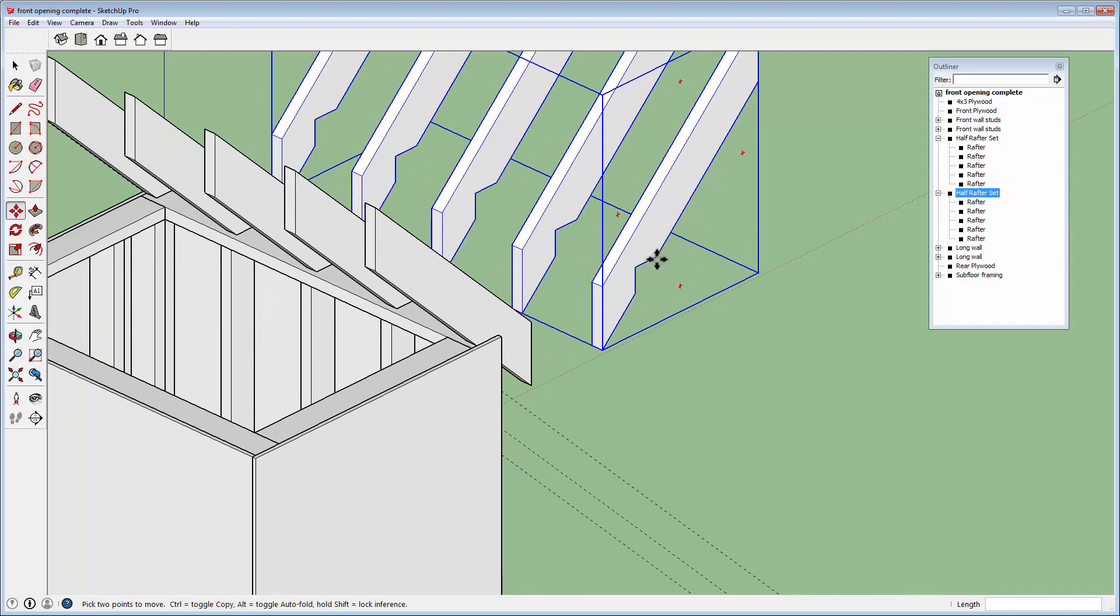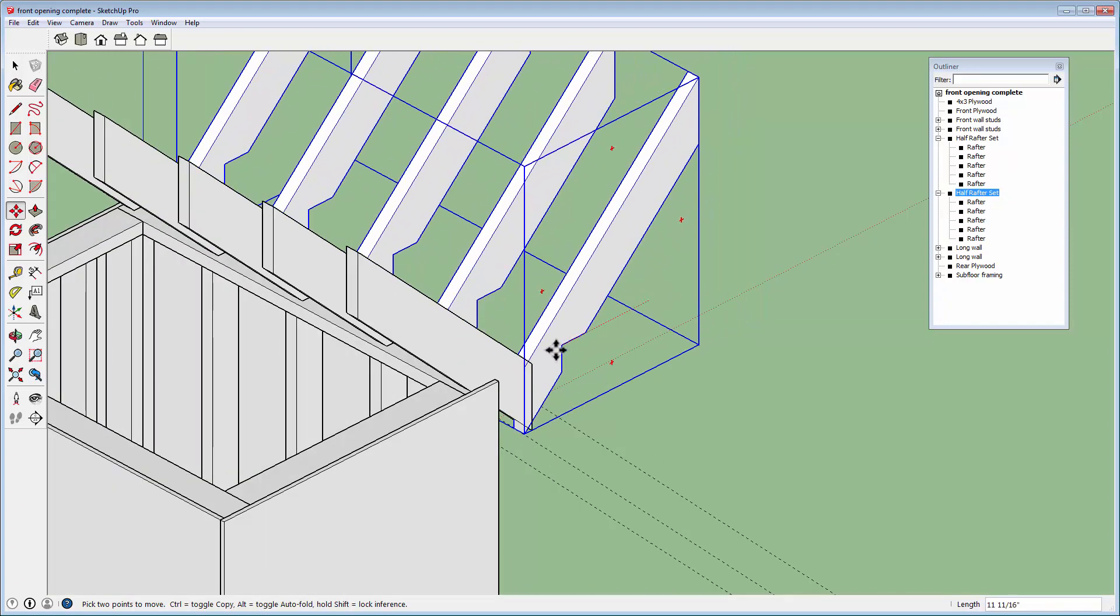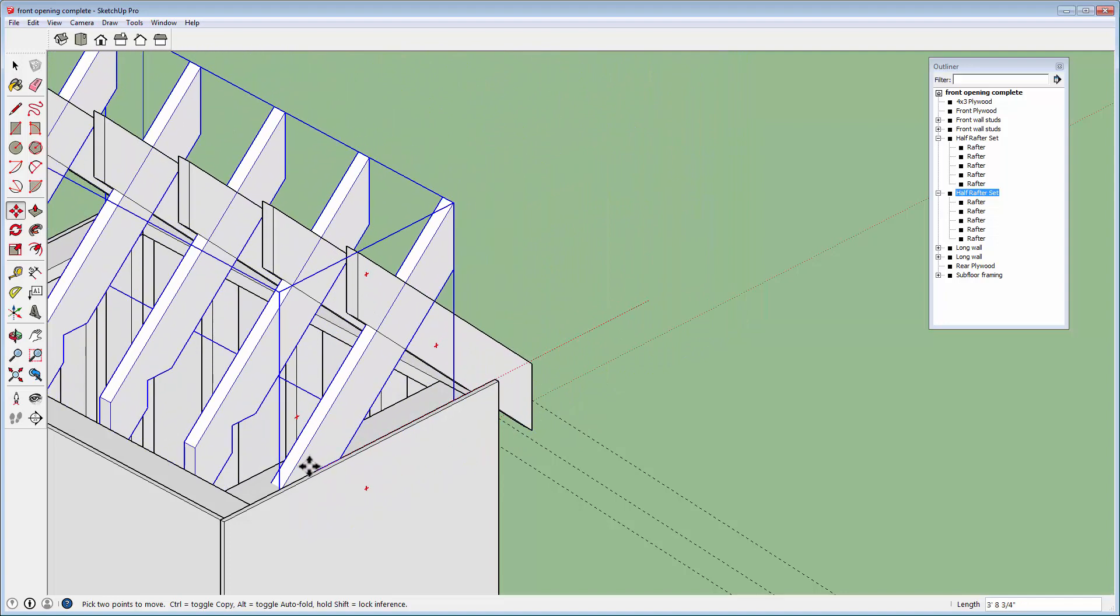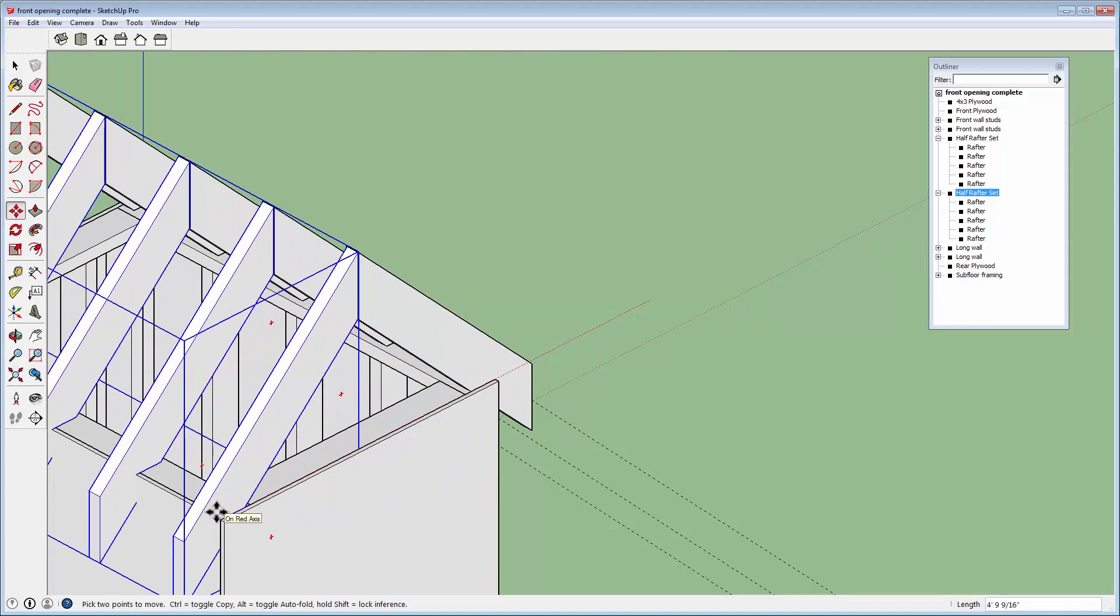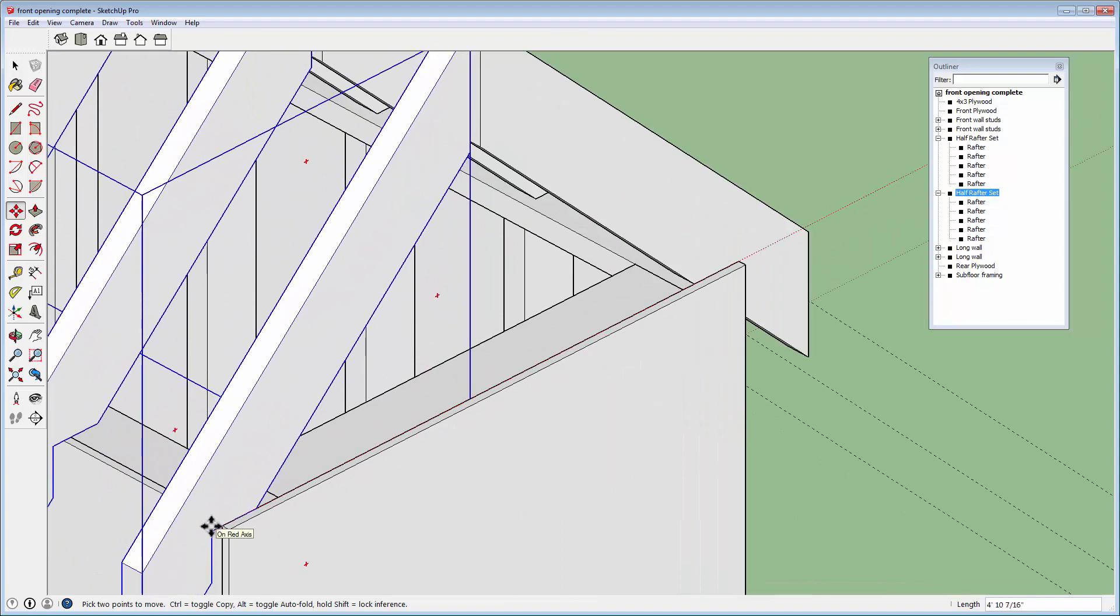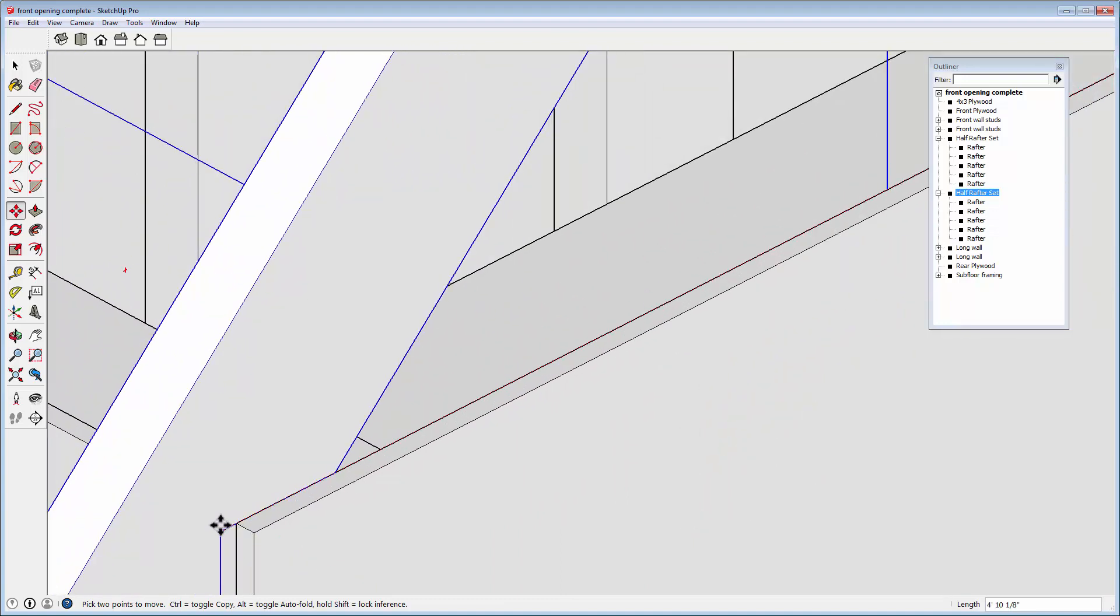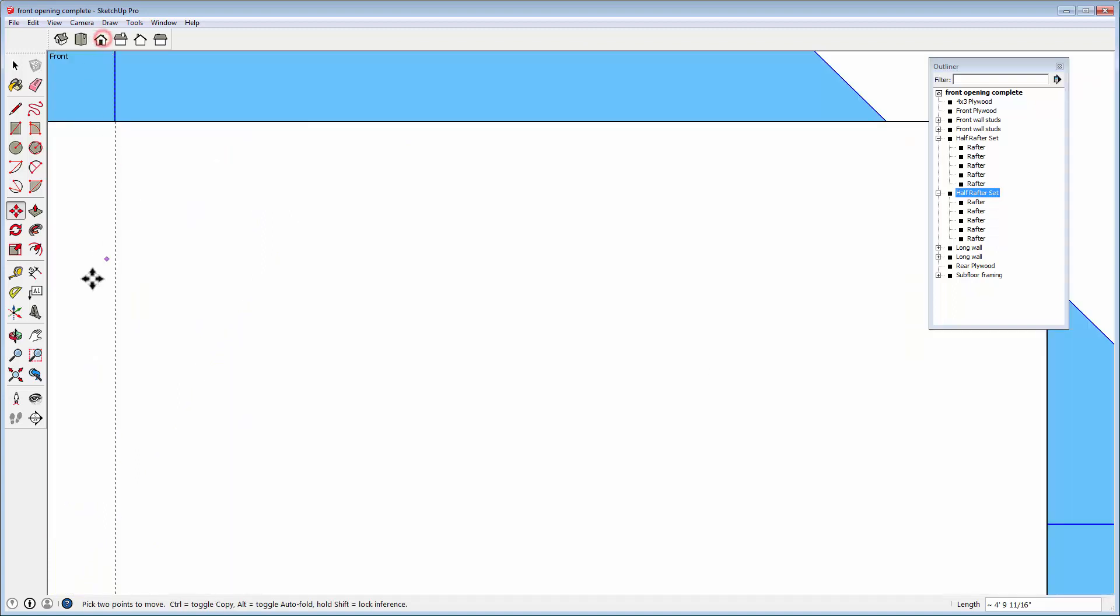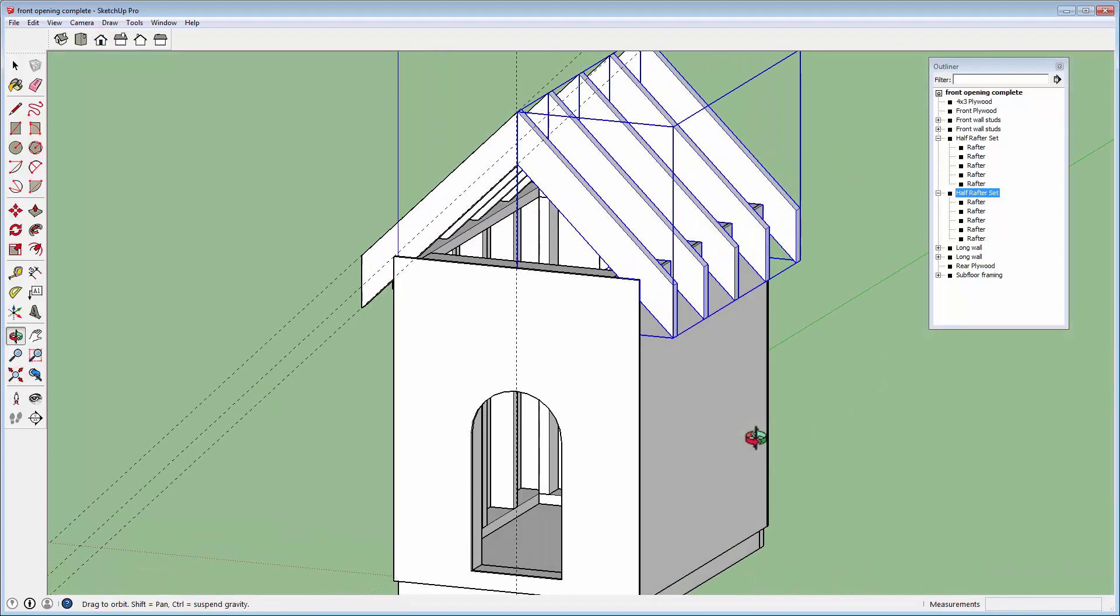And finally, yeah, we can use that point. I just need to move it along the red axis, don't I? Until I come up with this edge. Snap. And there we go.